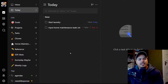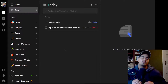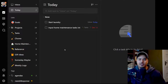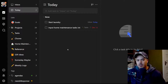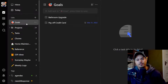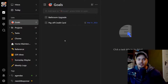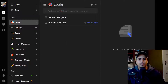Going down the left side to the more personalized lists, the first one is Goals. For 2022, I'm taking the approach of planning for just the first three months, and then I'll plan the next three months — a quarter at a time. I'm not going to set any New Year's resolutions or yearly goals, but I'm planning to set goals for every three months. For Q1 2022, I have two goals: finish the bathroom upgrade we started last year, and pay off my credit card after the holiday season.